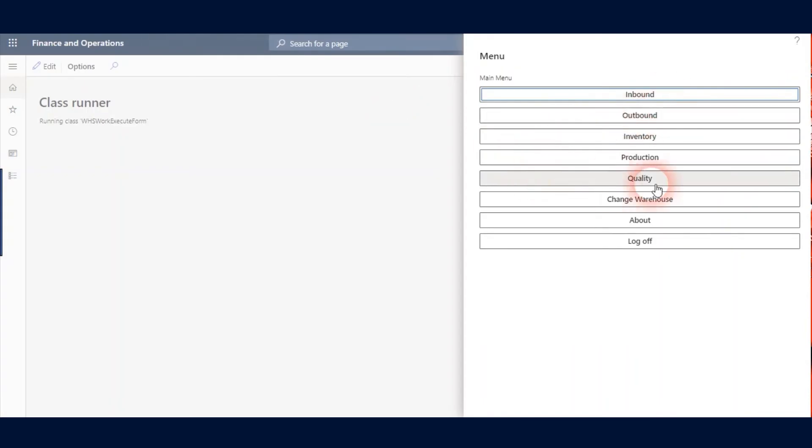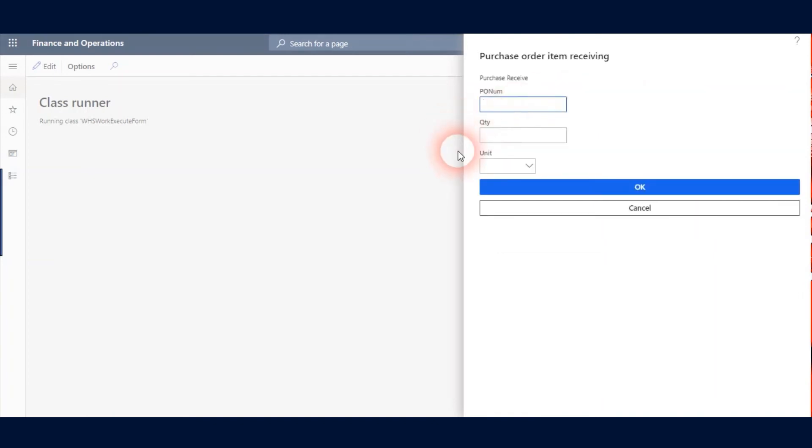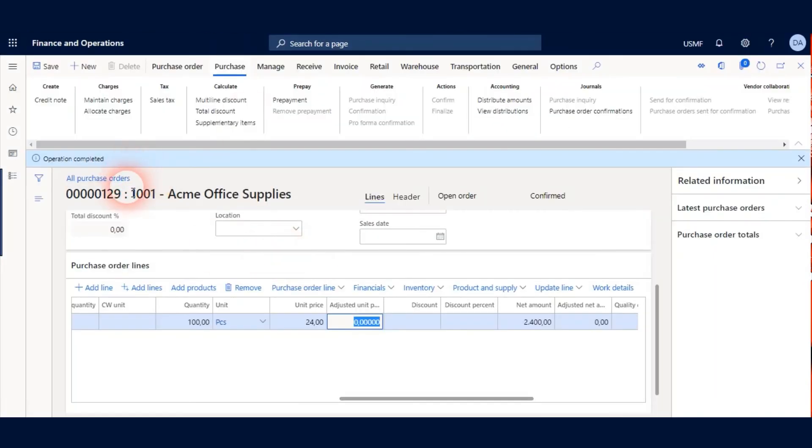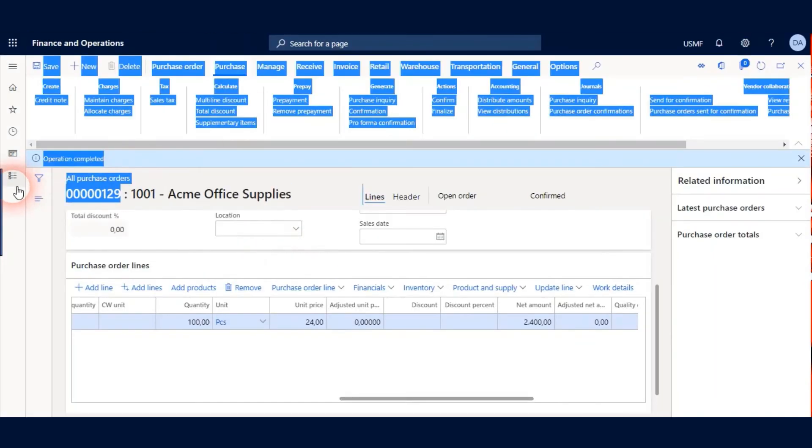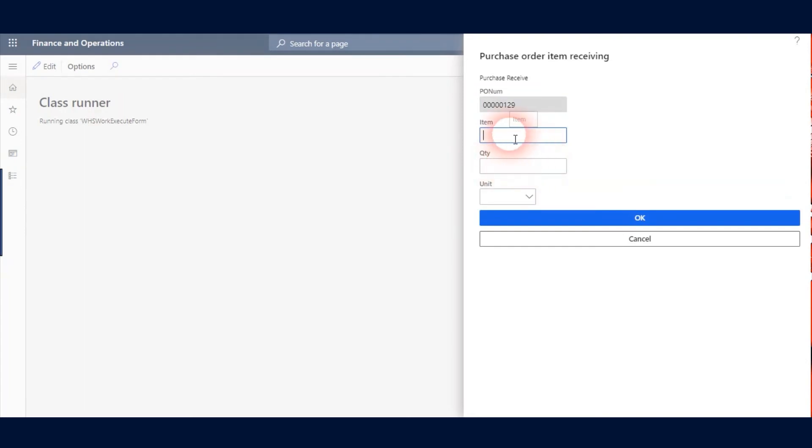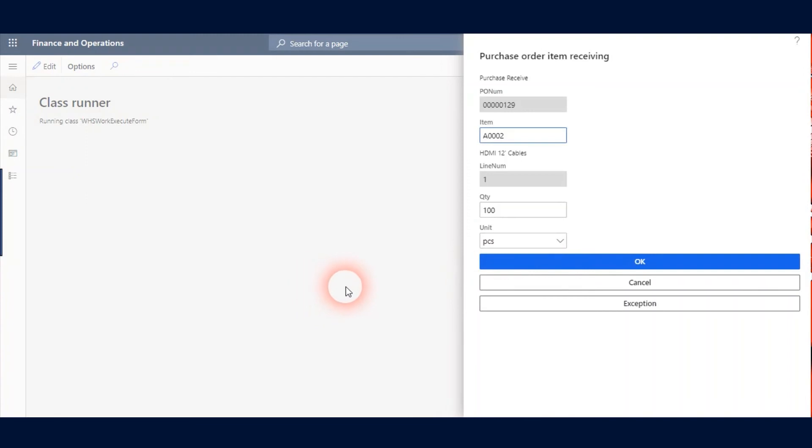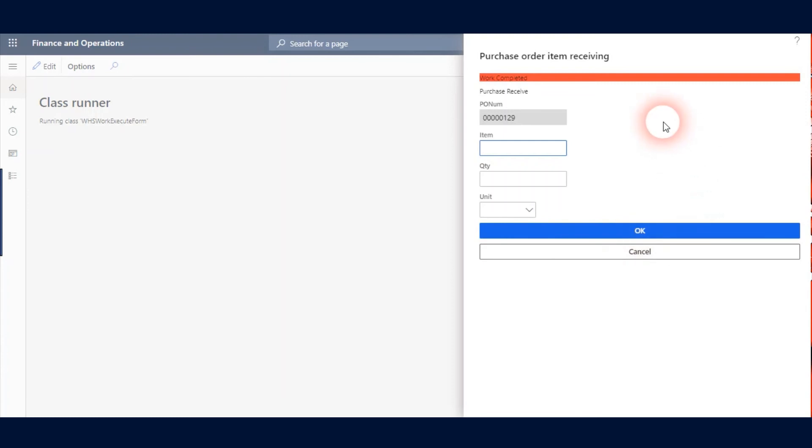Let's receive this Item into my Warehouse. I open my Mobile Device menu and I go to Purchase Receiving Form and I type my Purchase Order Number and click OK. And I type my Item Number and click OK. And my Quantity was 100. And click OK again. Here's information that my Purchase Item Receiving is completed.